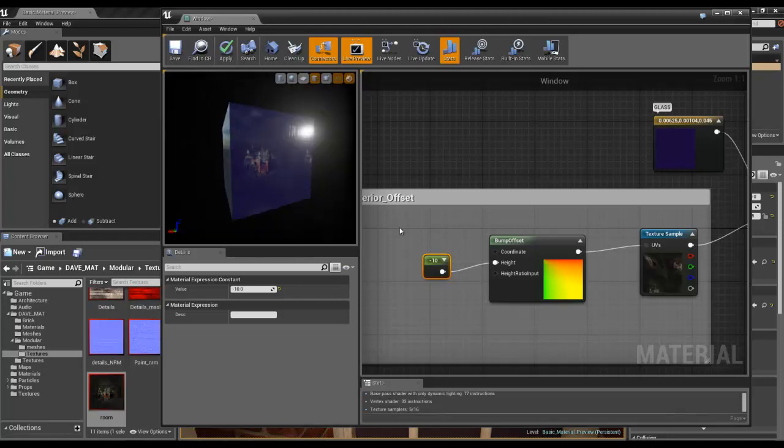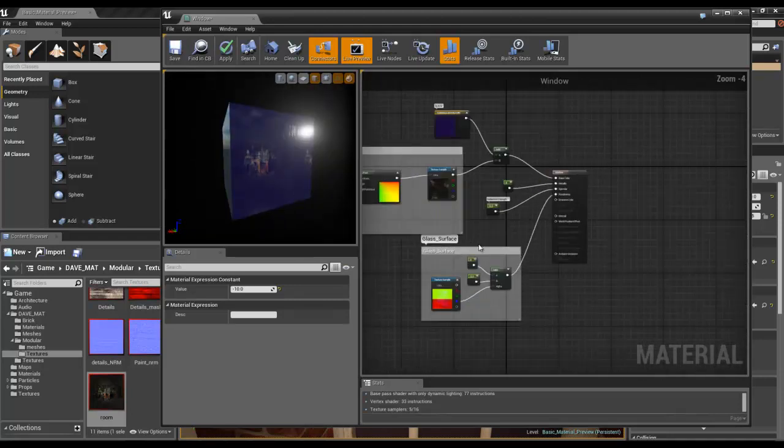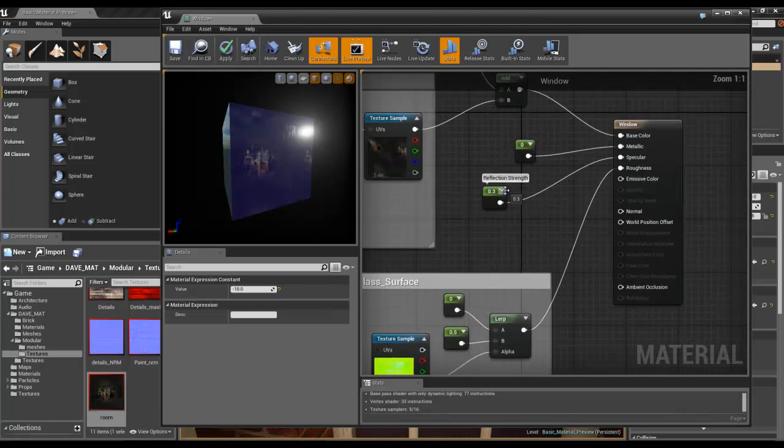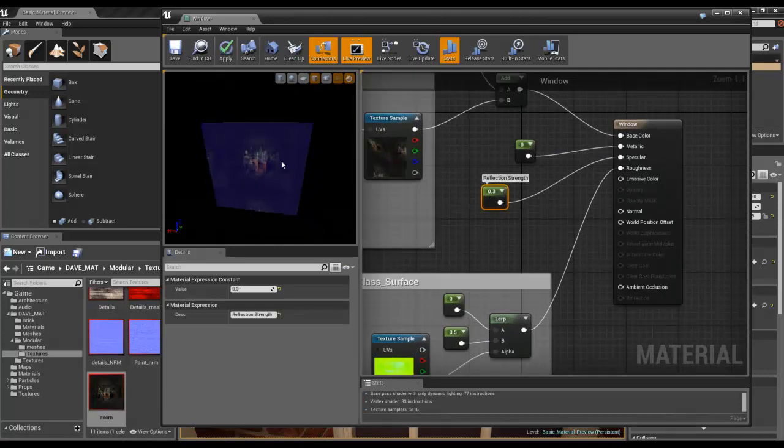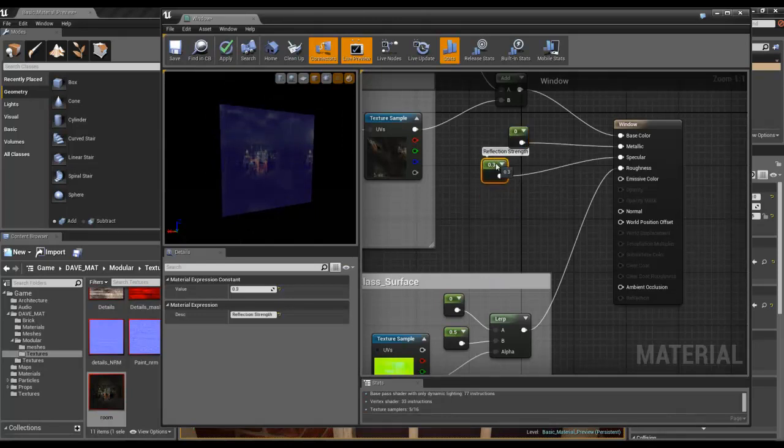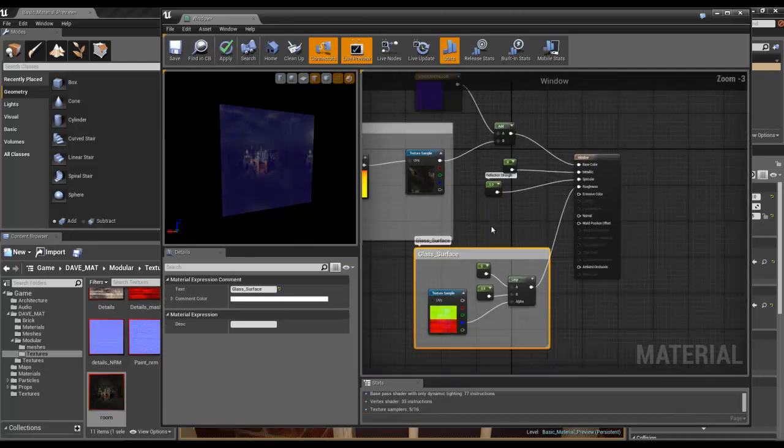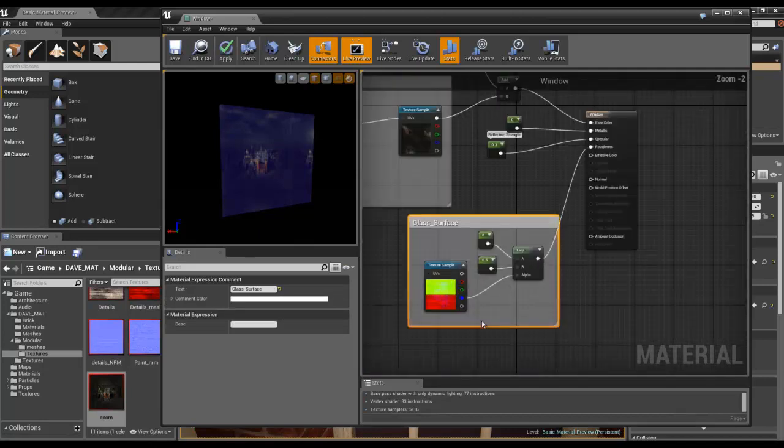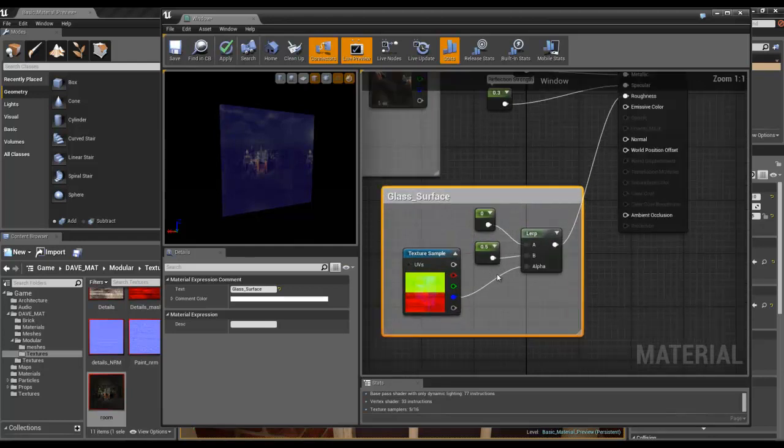The only things on top of that that I've put in are a specular value to basically control the strength of the reflection on the actual window. Obviously it's set to not be metallic because glass isn't.